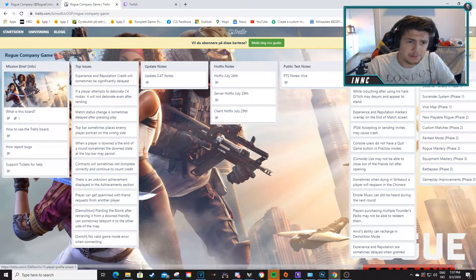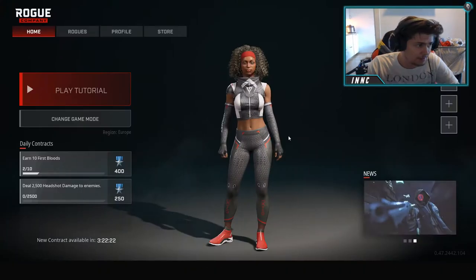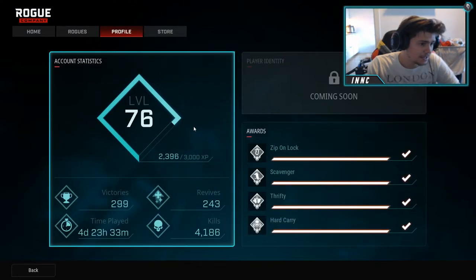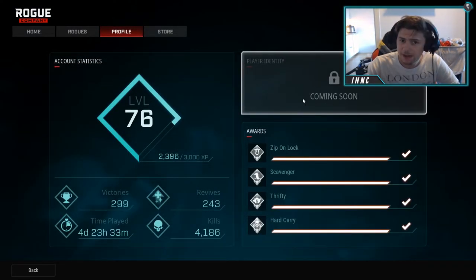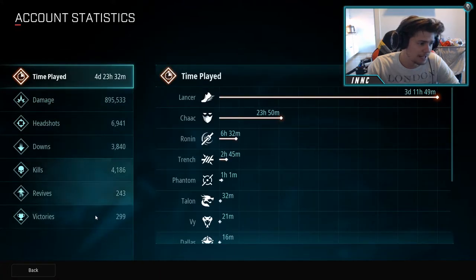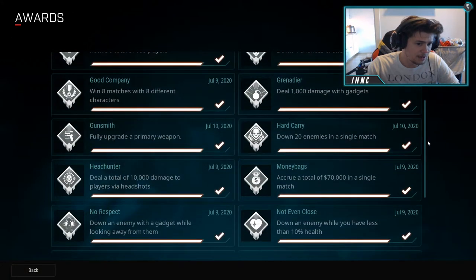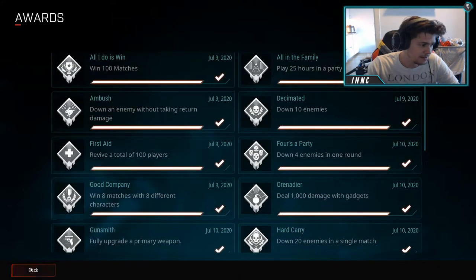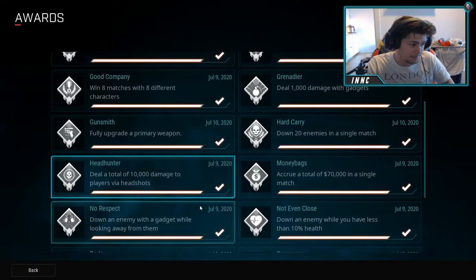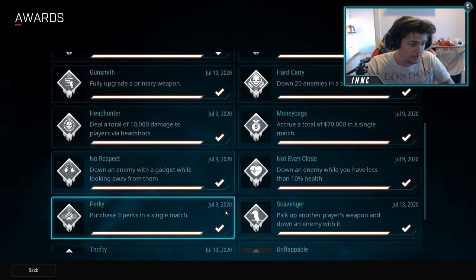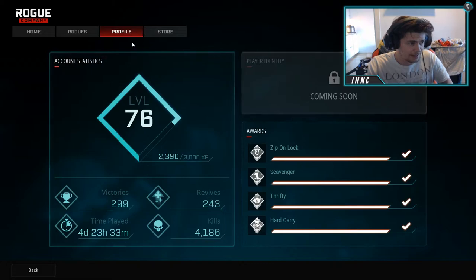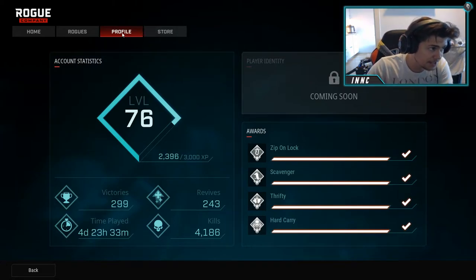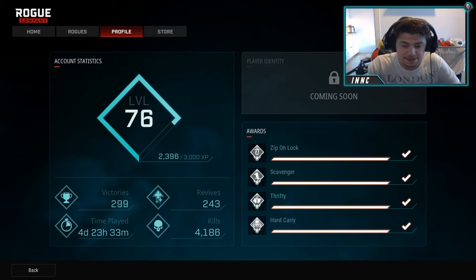So Phase 1, we're getting player profile. This is something that I'm looking forward to. Basically you will get player identity, probably more stats coming out to be honest, like you have more stats down here. Probably more achievements to look at, probably fix a lot of the achievements that are kind of bugged. For example, hard carry is bugged for a lot of people, as well for me the tutorial is really bugged.